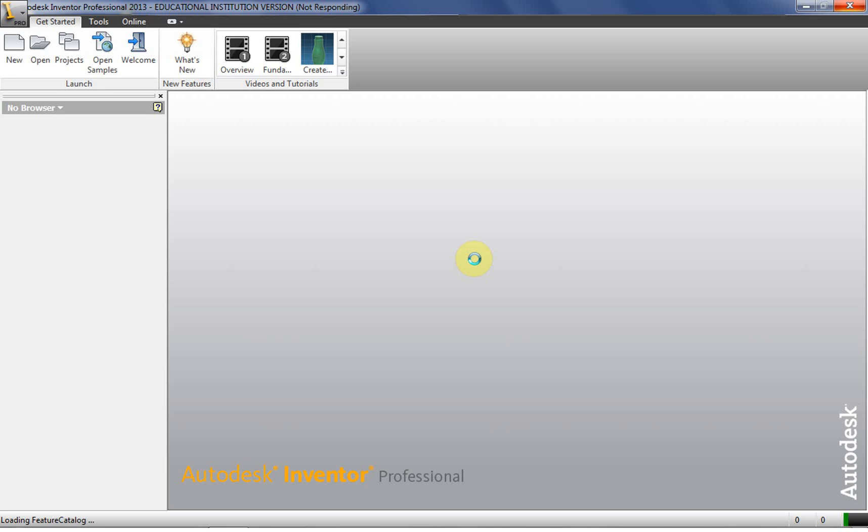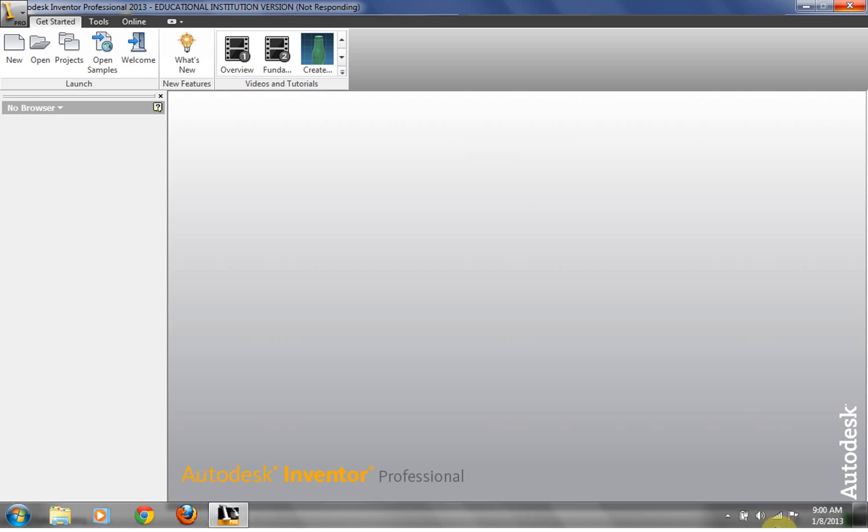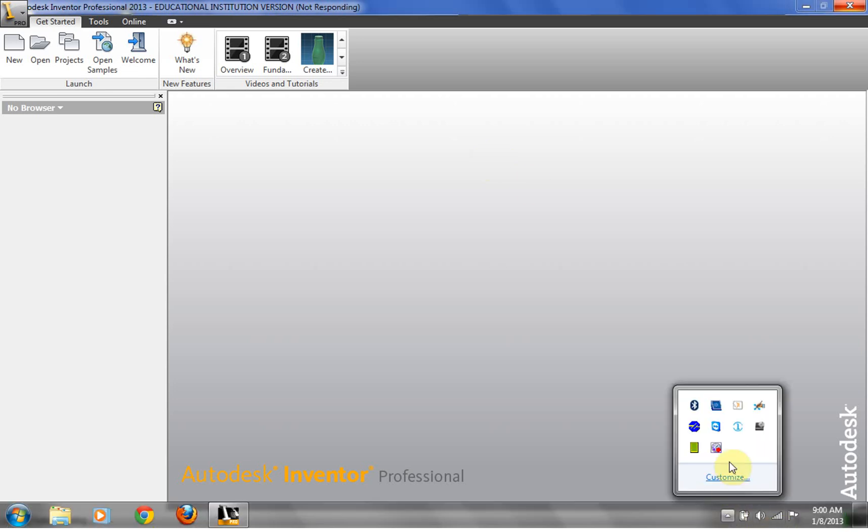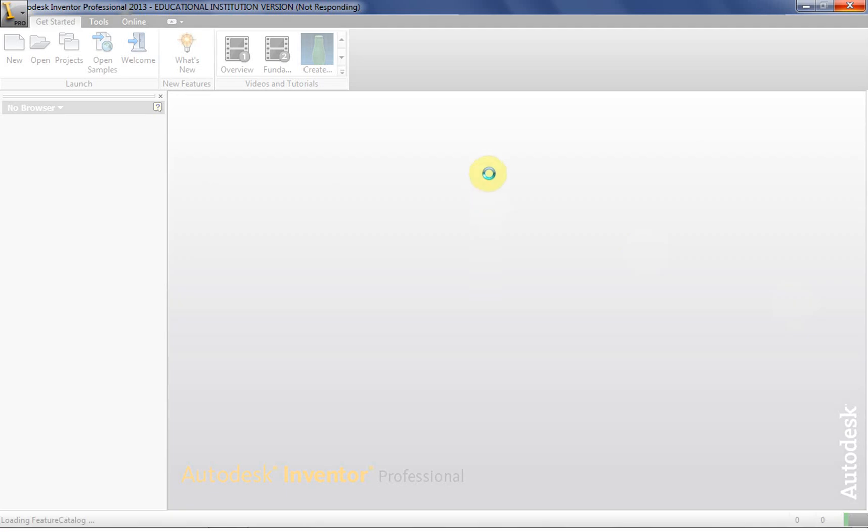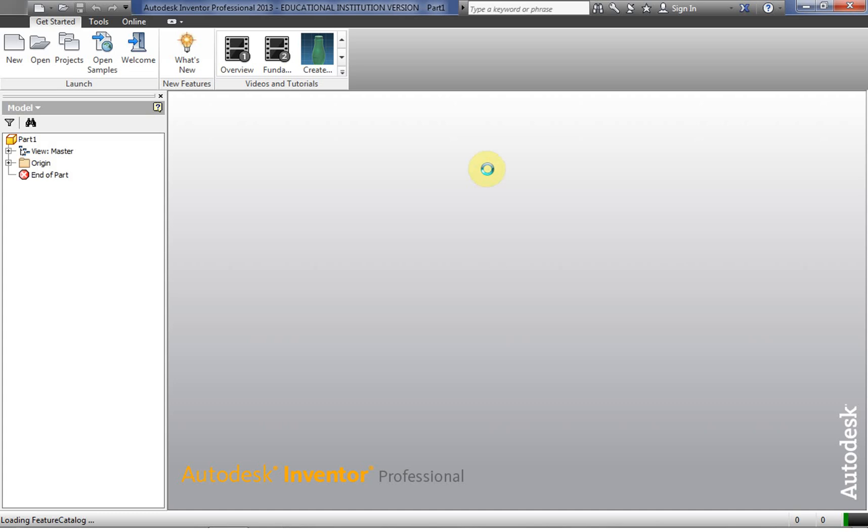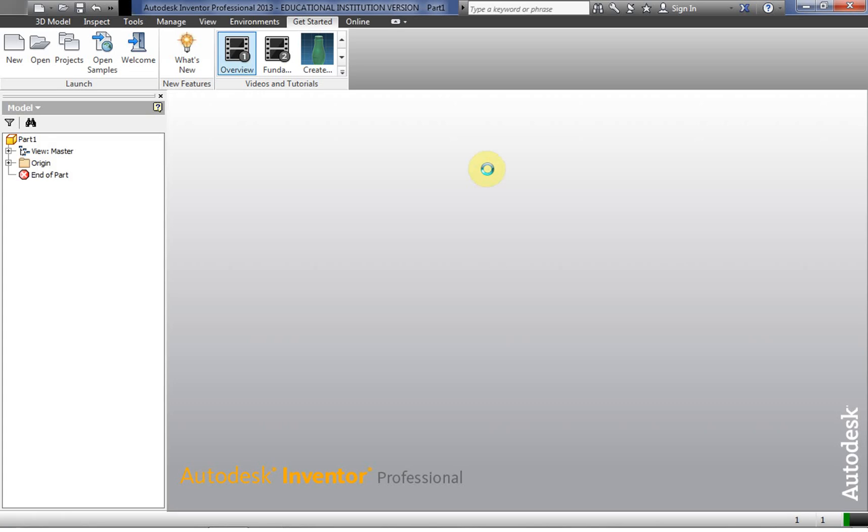So depending on the speed of your computer you're going to get this not responding quite a bit. That's fine. Just go ahead and let it run a little bit. It may even give you kind of a white cloudy effect like you see here on my screen. Just let it run.